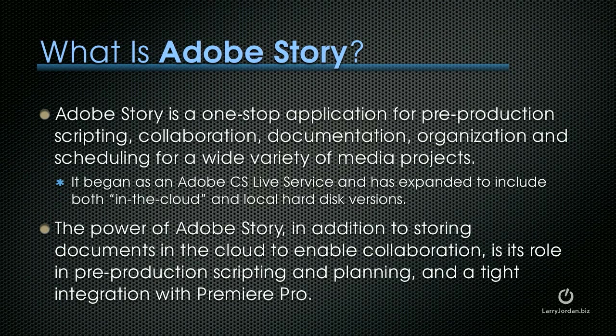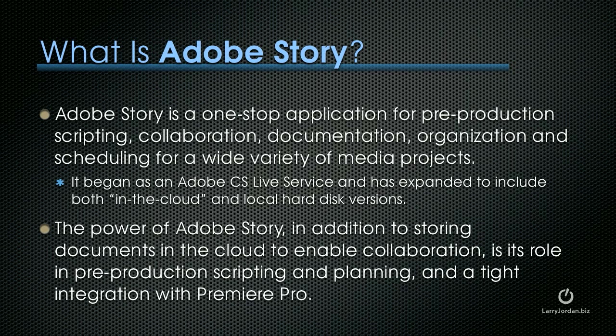Adobe Story is a one-stop application for pre-production scripting, collaboration, documentation, organization, and scheduling for a wide variety of media projects. It began as an Adobe CS Live service and is expanded to include both in the cloud and local hard disk versions. The power of Adobe Story, in addition to storing documents in the cloud to enable collaboration, is its role in pre-production scripting and planning, plus a tight integration with Premiere Pro.